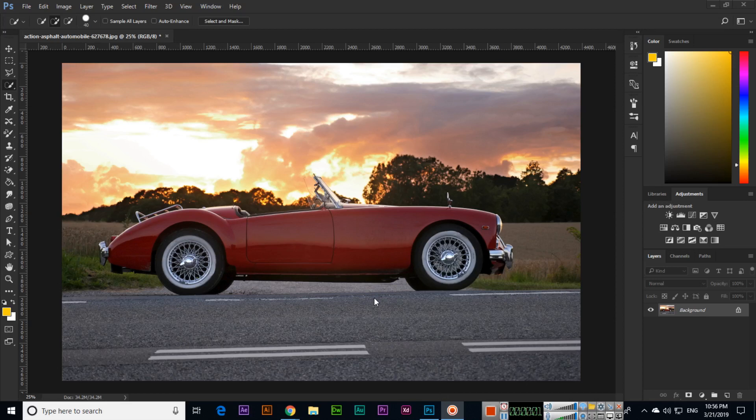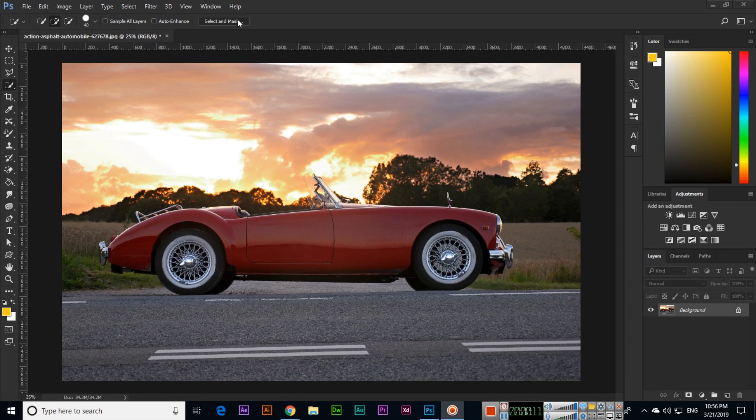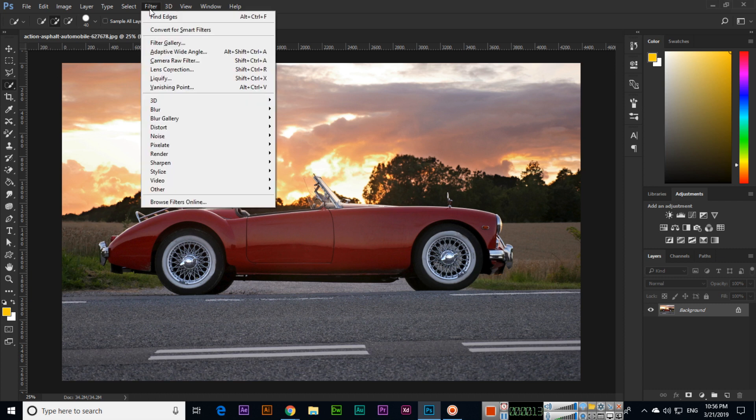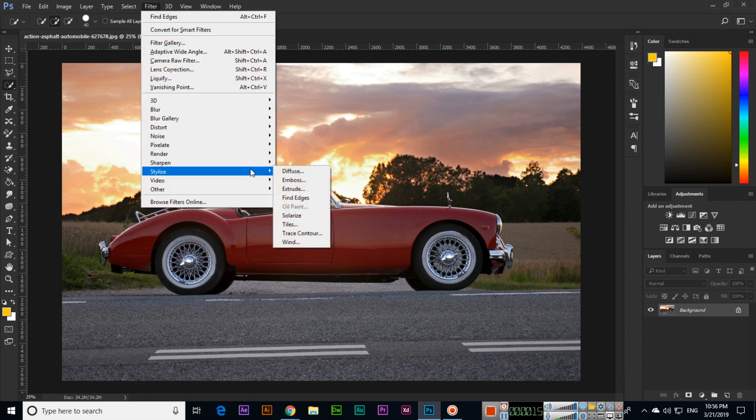Hello friends, in this video I will show you how you can apply a drawing effect in Photoshop. To apply this effect, open your image, then click Filter, then Stylize, and then click